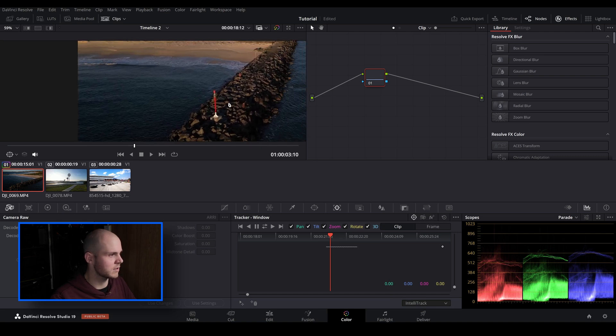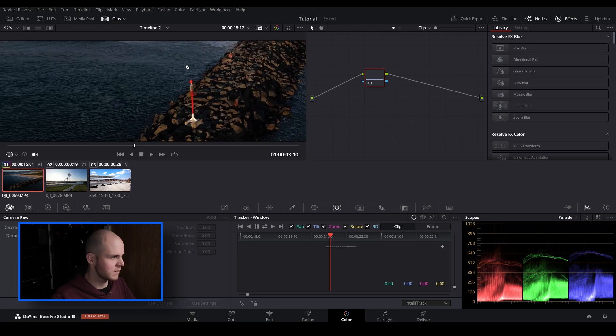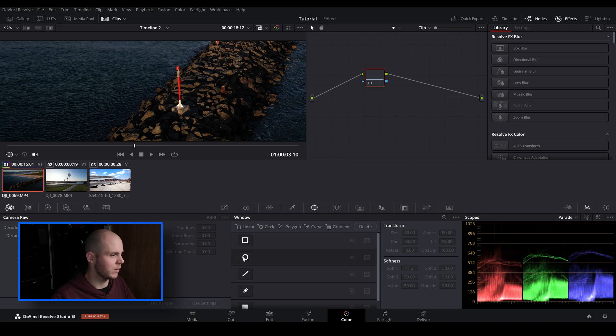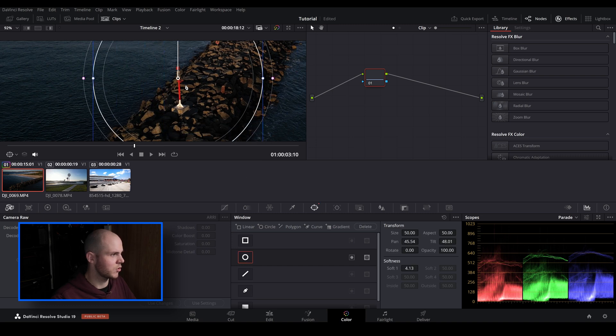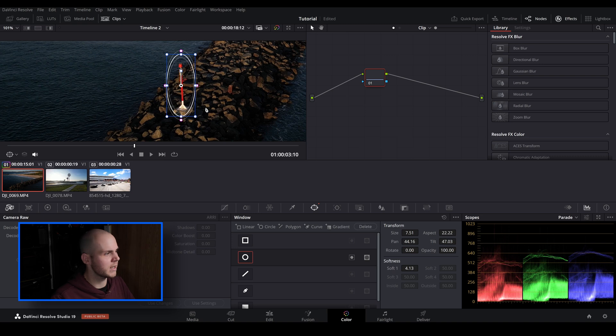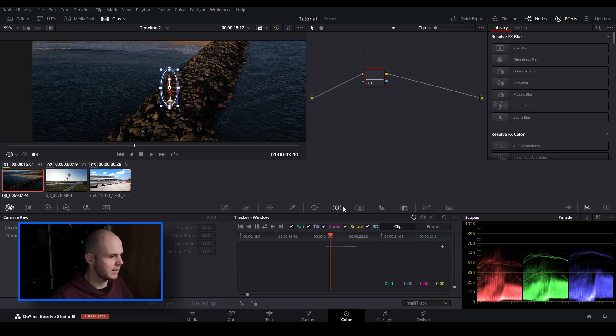So let's just go over to IntelliTrack and let's just find a point here that we want to track. So this here is a red pole that we want to track. So now since we're in the window tracker we need to make a window. So let's just create a quick ellipse. So before I use IntelliTrack I just want to go over to cloud tracker.